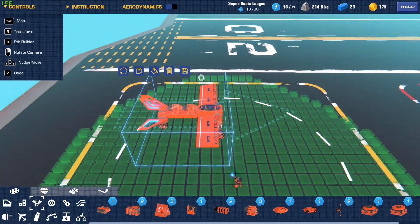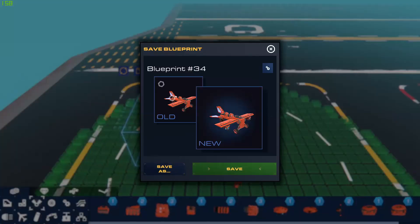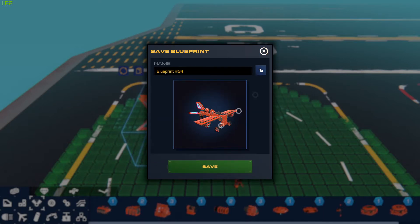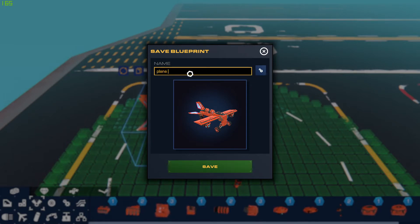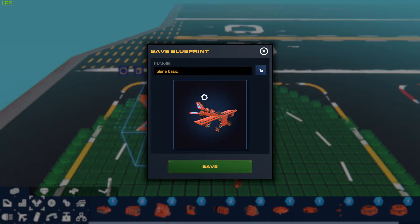All you've got to do now is save it. We're going to Save As, save the new thing here. We'll call it 'plain basic.' Right, save.